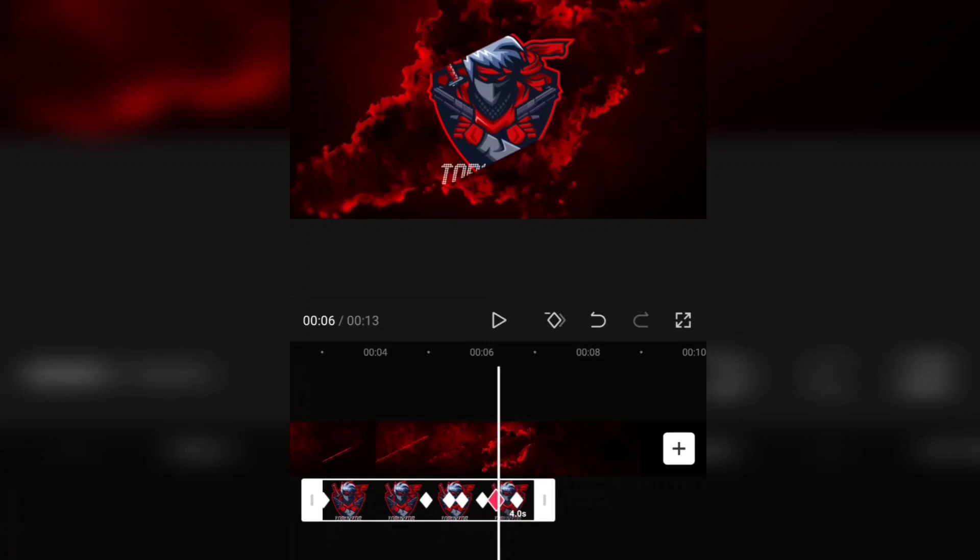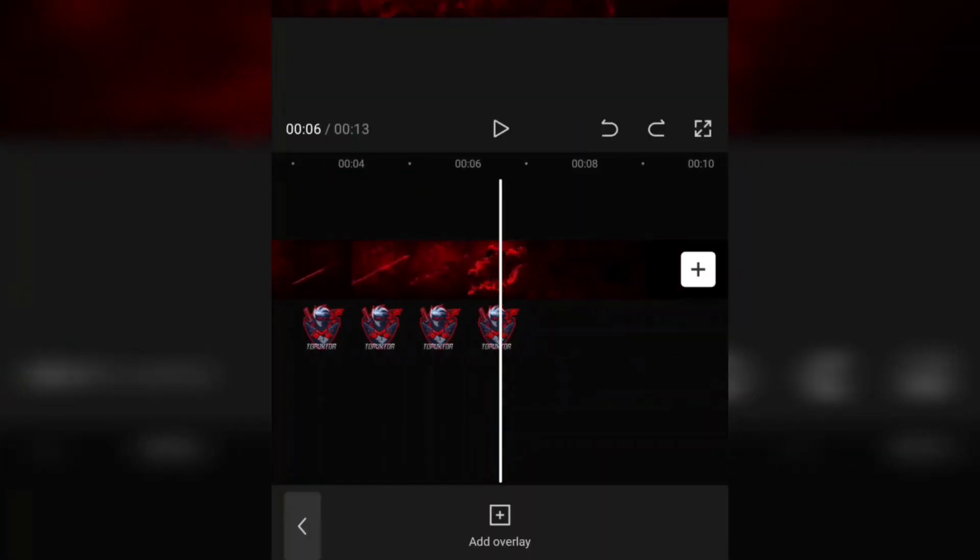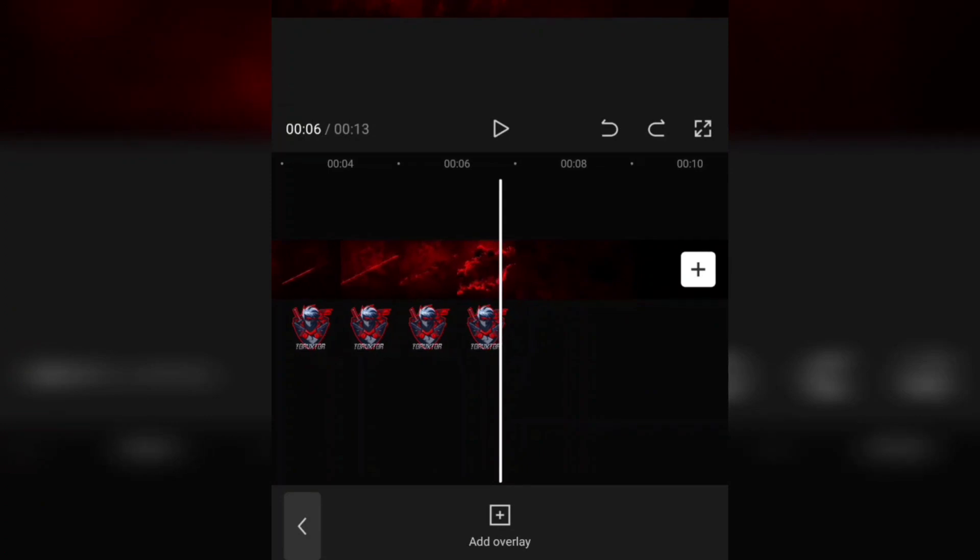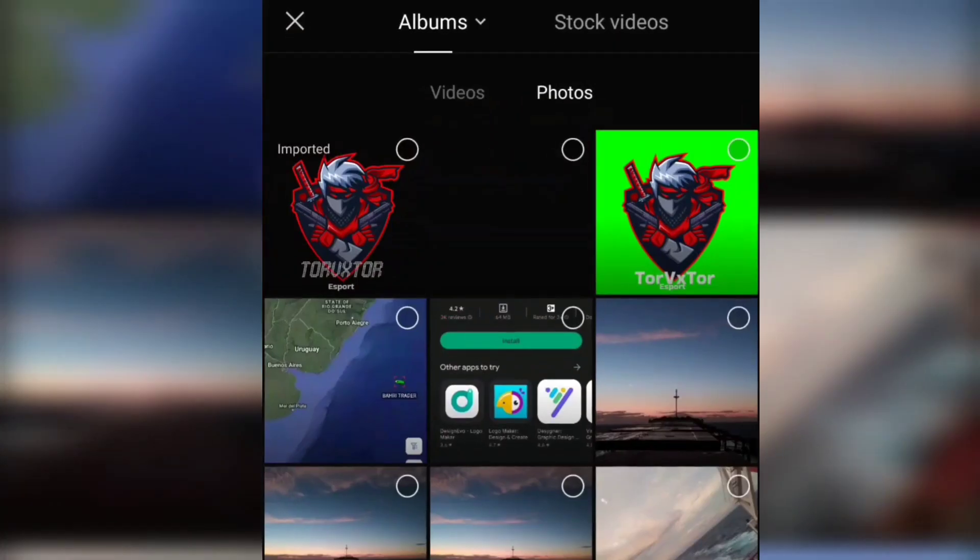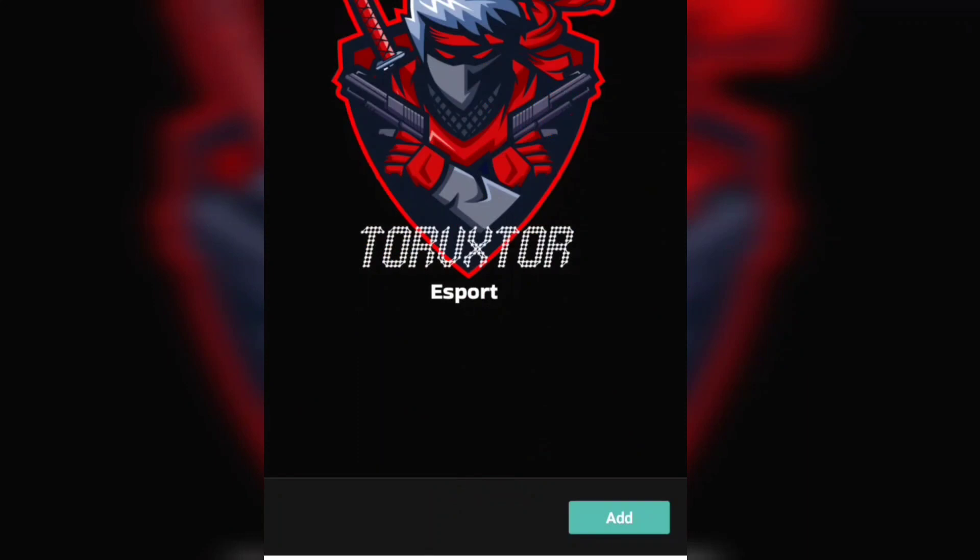As you can see how masking works in these video editing apps. Now we're going to add another overlay logo for the end effects. Same like what I did from the start, take the overlay logo effect from the gallery and adjust the length.